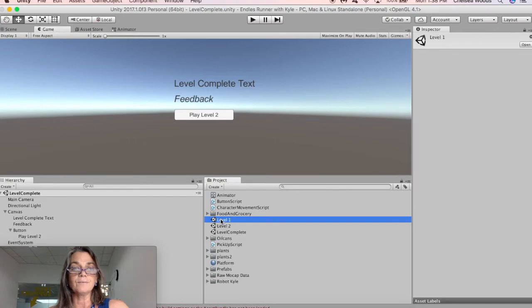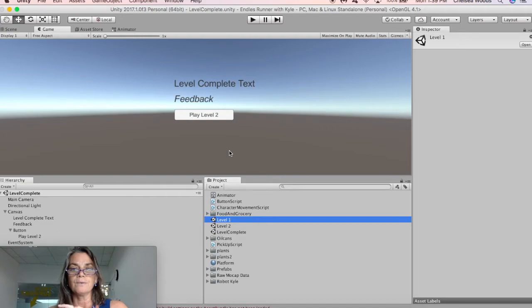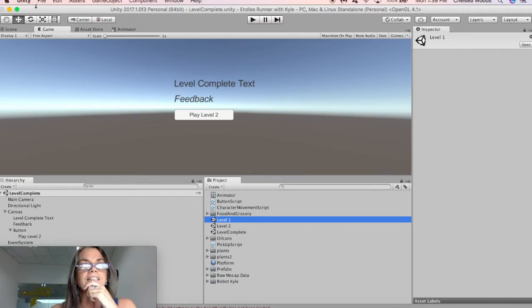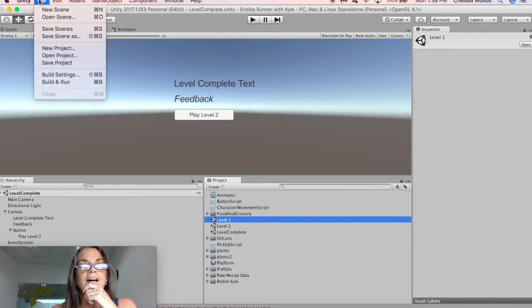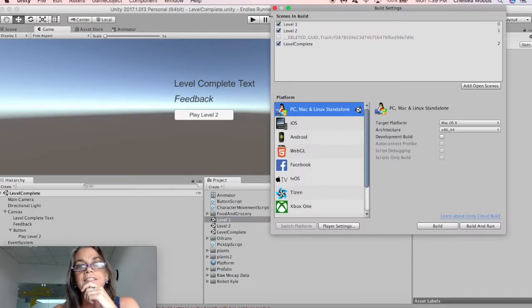Now, the next thing that we need to do is we need to build, do our build settings. So to do the build settings, we go file, build, settings, not build and run, build settings.